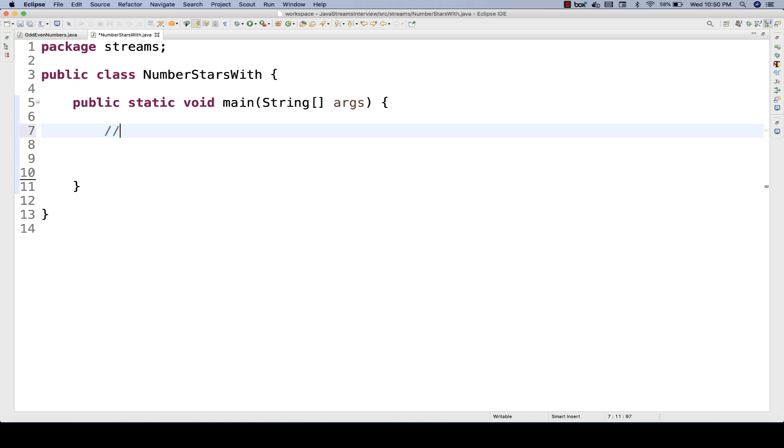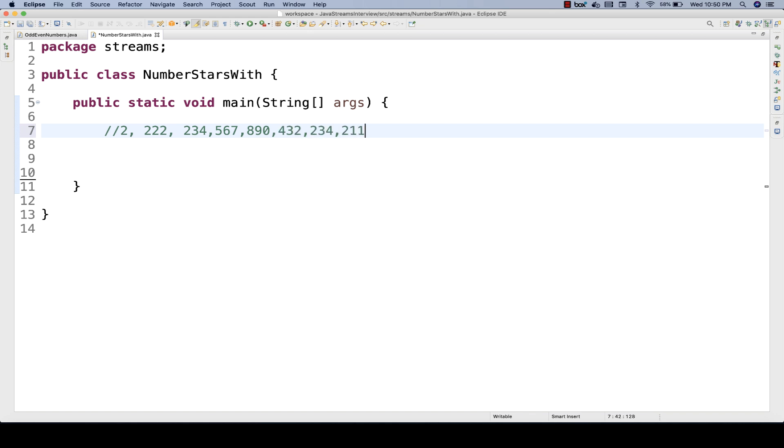For example, there are multiple numbers in a particular list. For example, let's see number is 2, then we have 222, 2, then we have 234, then 567, then 890, and then 432, then again 234, and then 211, and then 22.